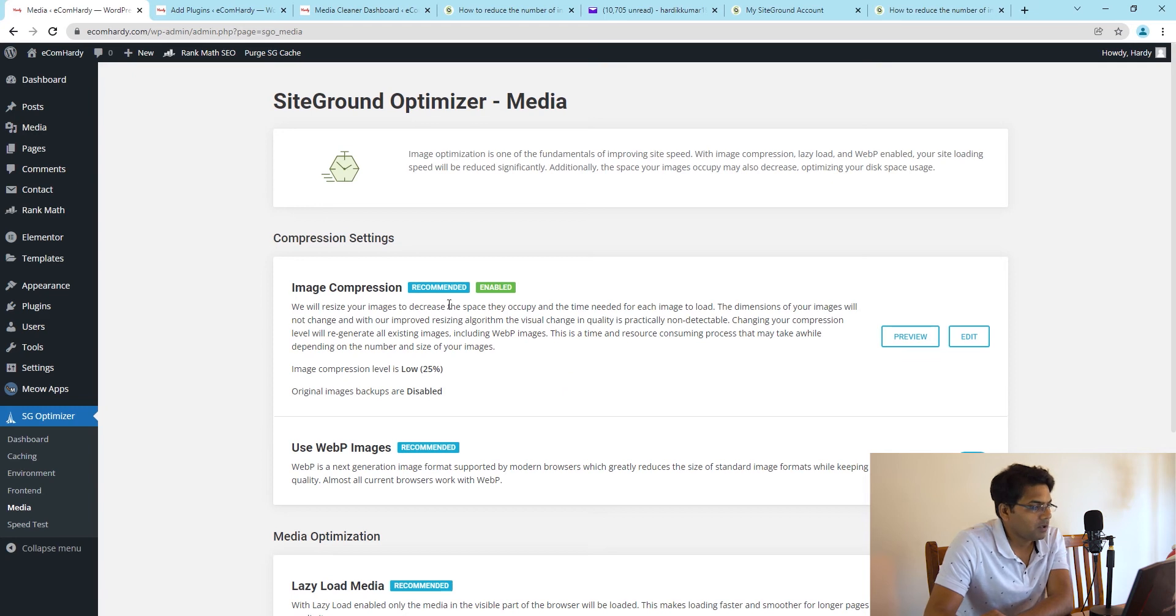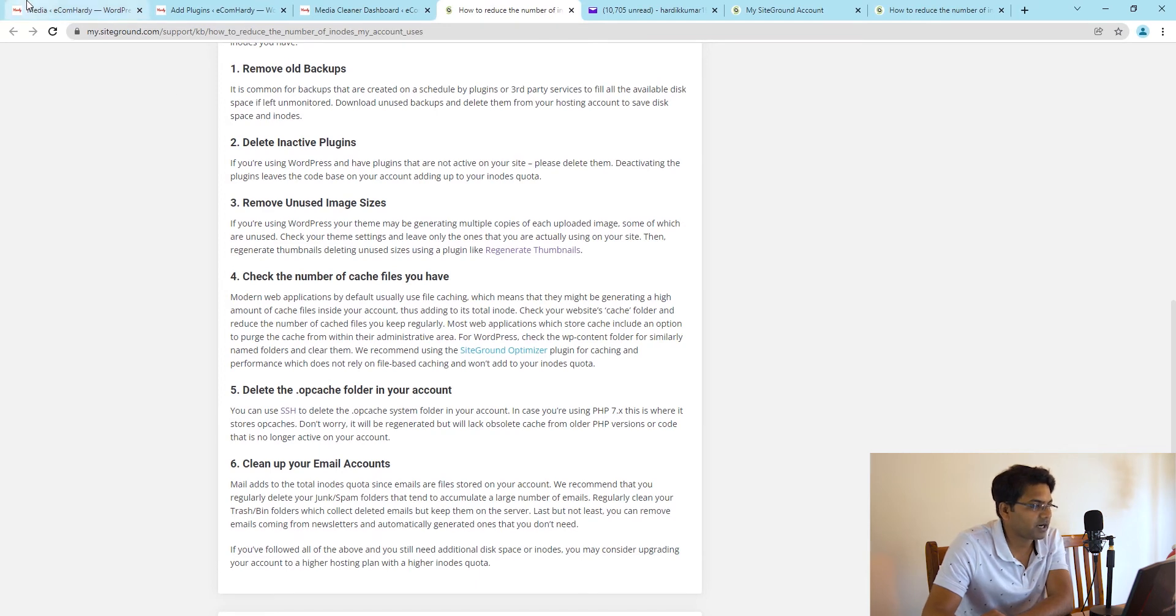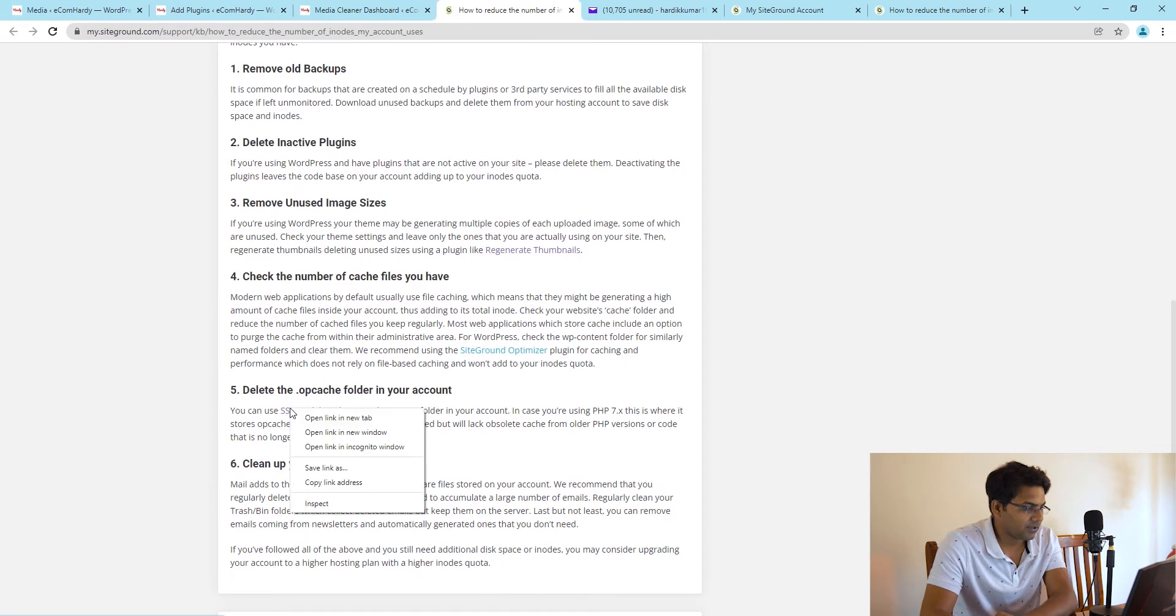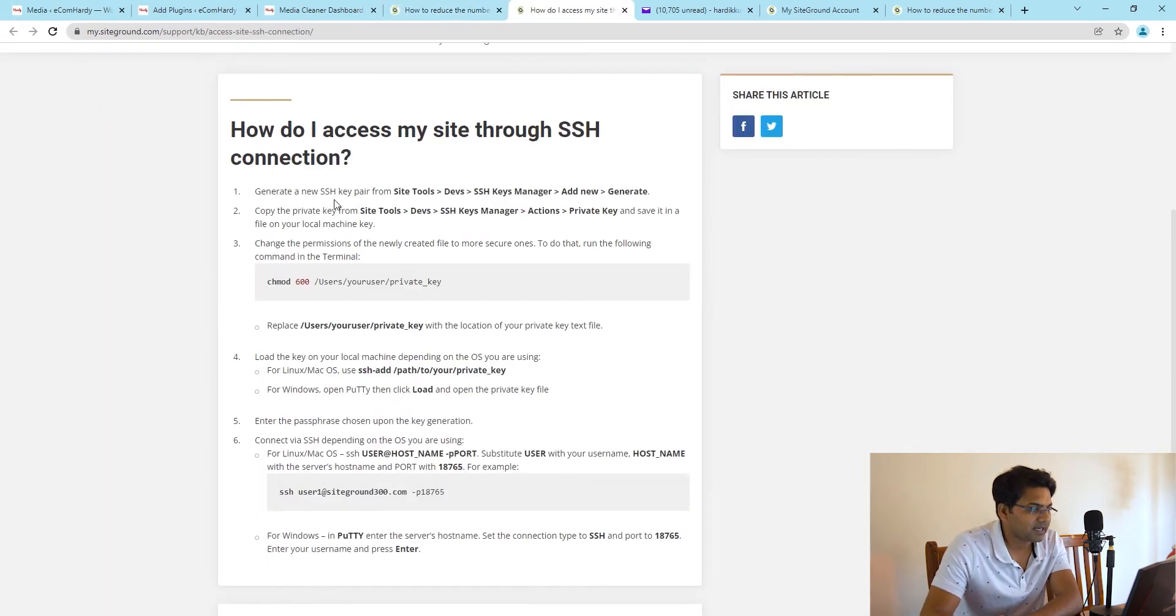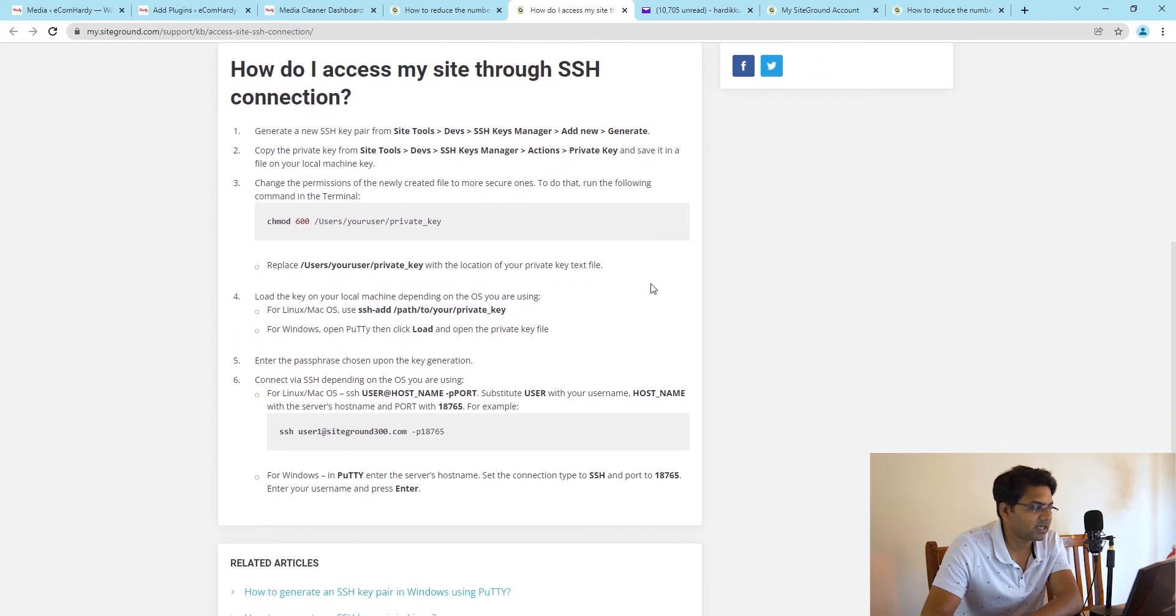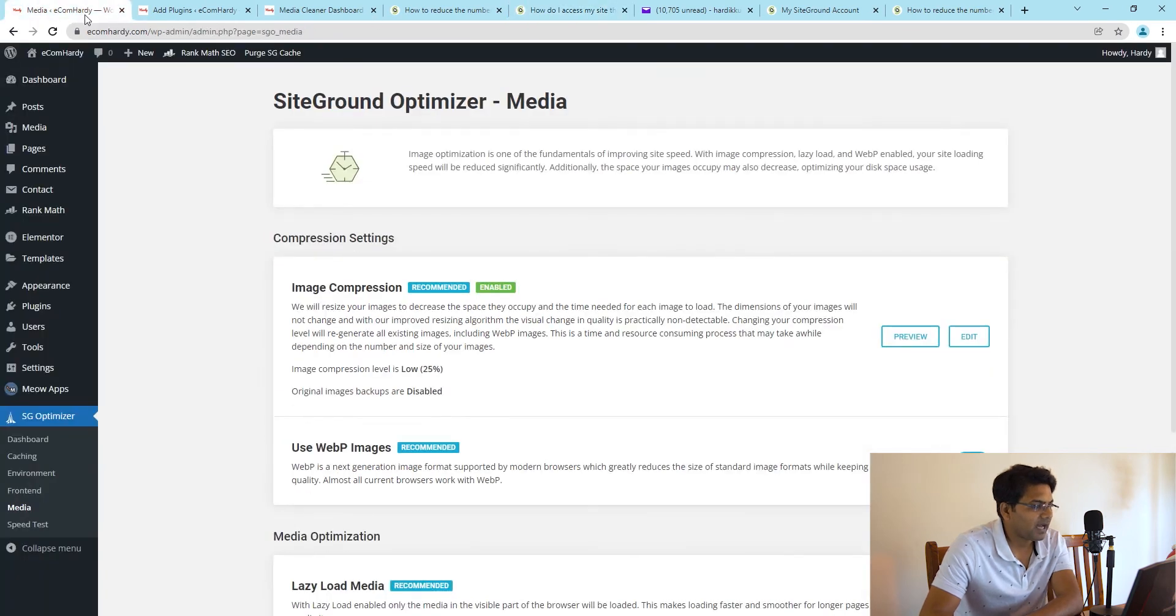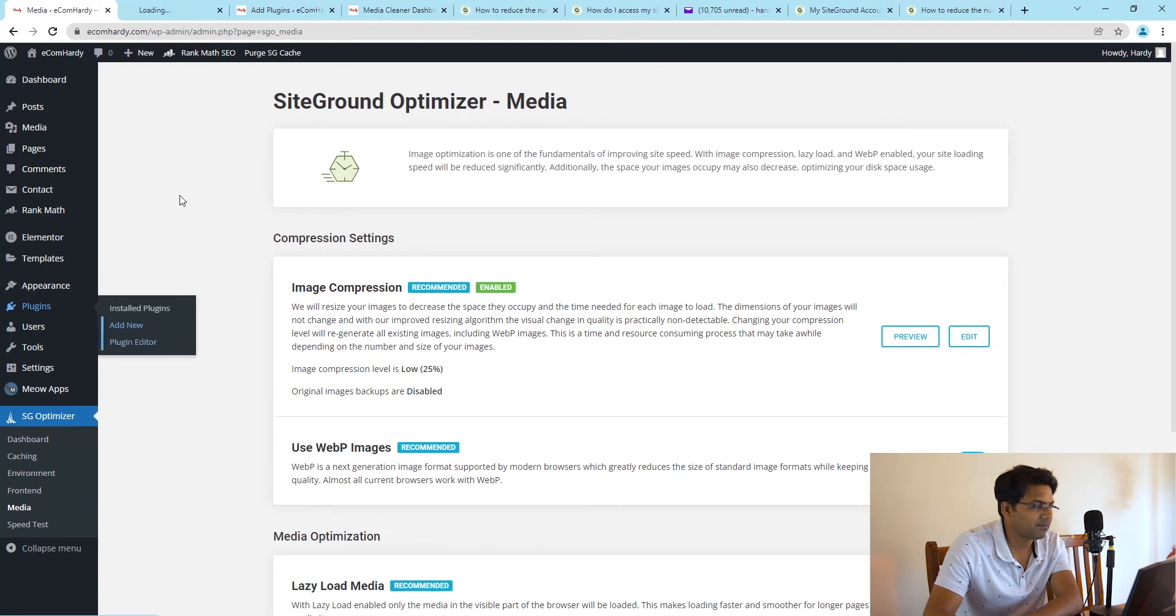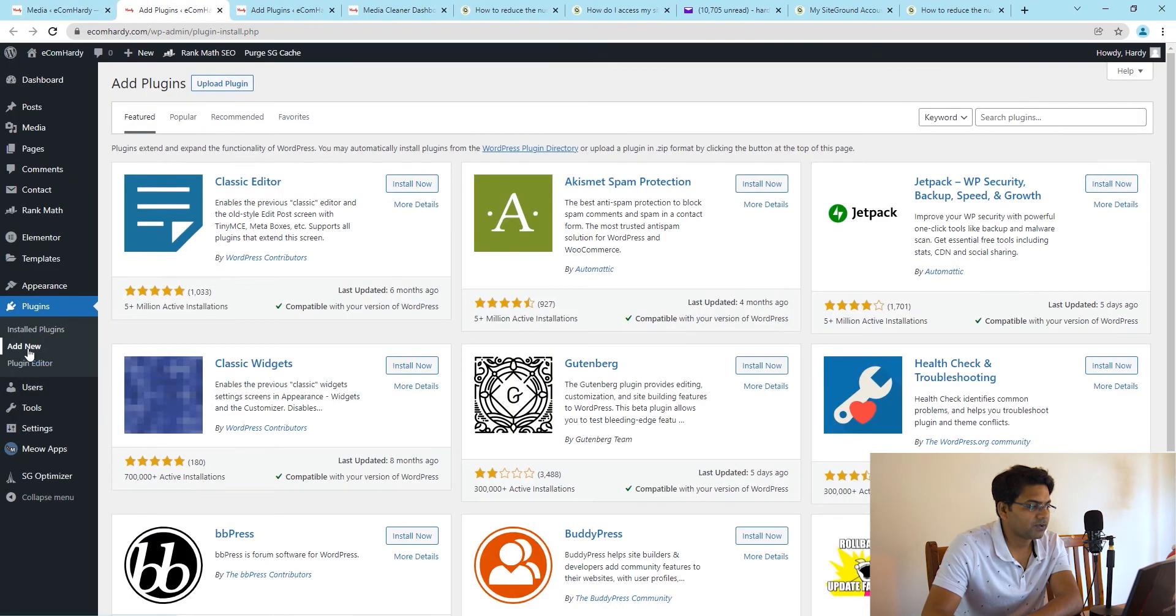Once this part is done, you have to delete the opcache folders in your account. To delete the opcache folder, here is too much technical. What SiteGround suggests is go to Site Tools, generate the private key, and then implement that private key to PuTTY where you can delete or remove the opcache.